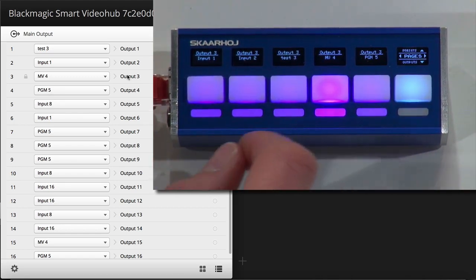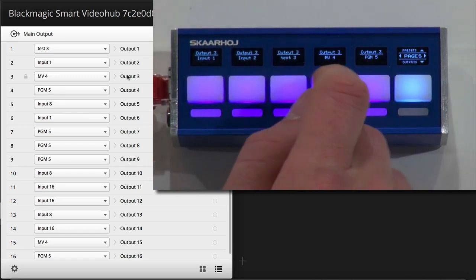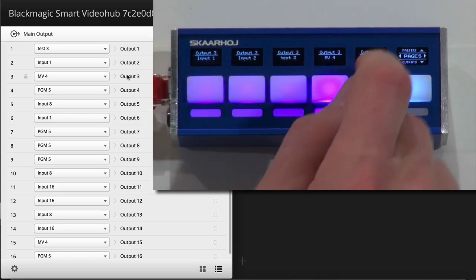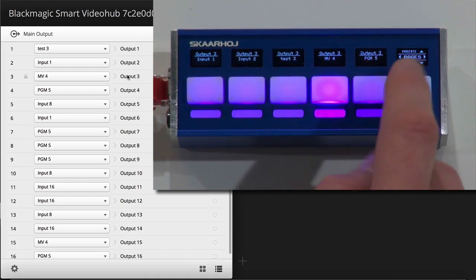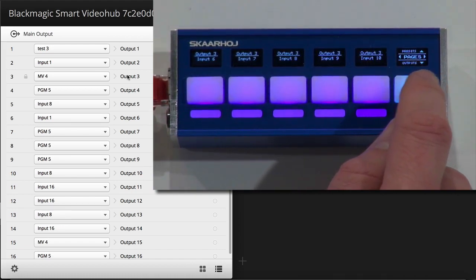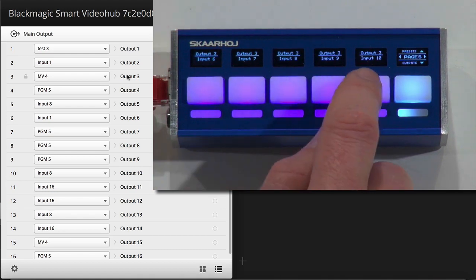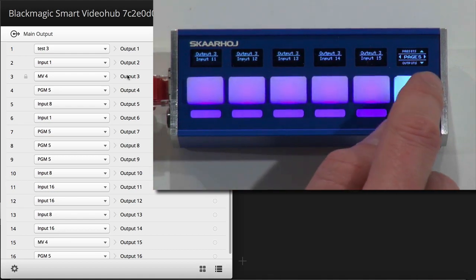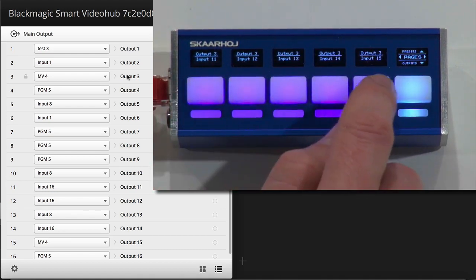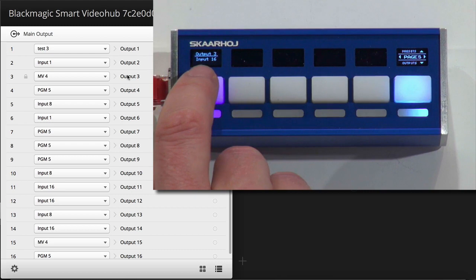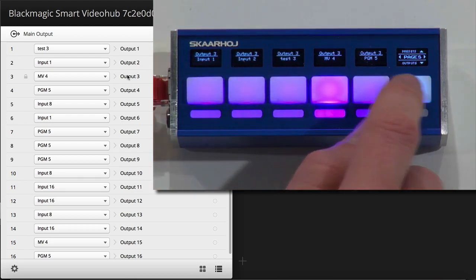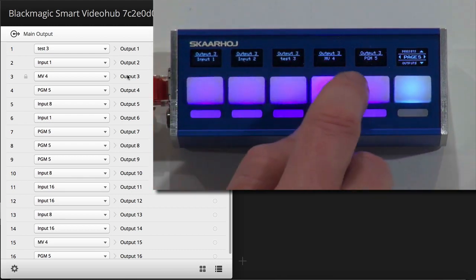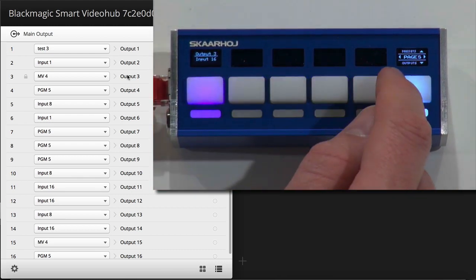this is output number 3 I'm routing to. So if I want to route an output beyond number 5, what I do is I use the paging action. If I press on the right edge, I go now to input 6 to 10. Now we have input 11 to 15. Now we have up to input 16. If I press again,